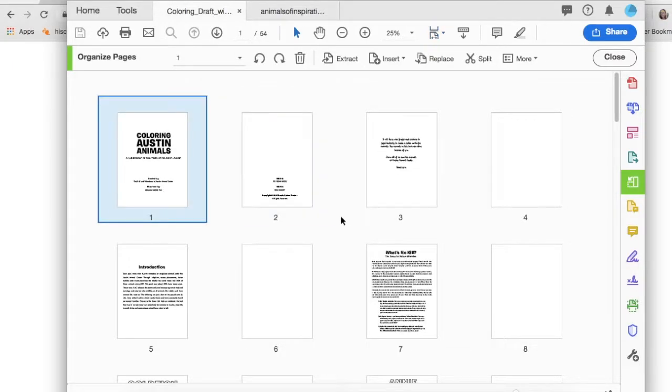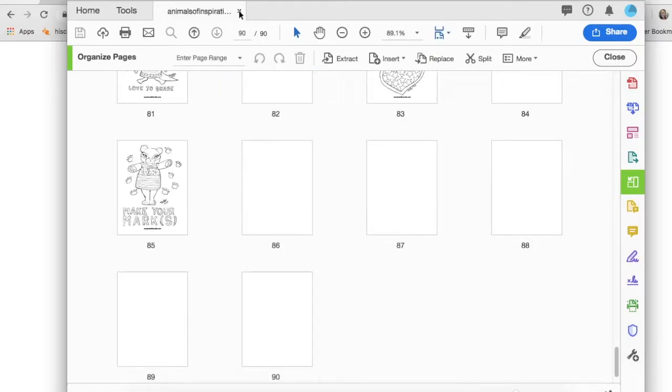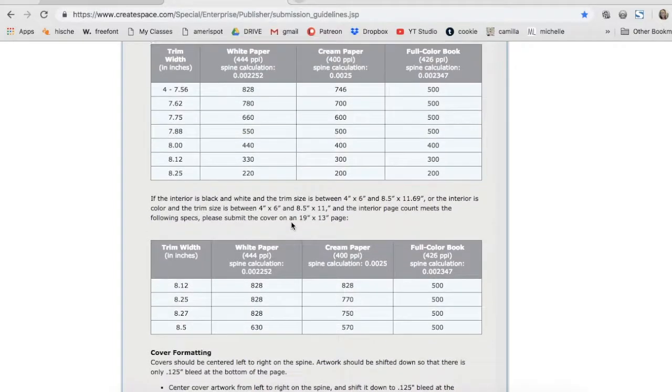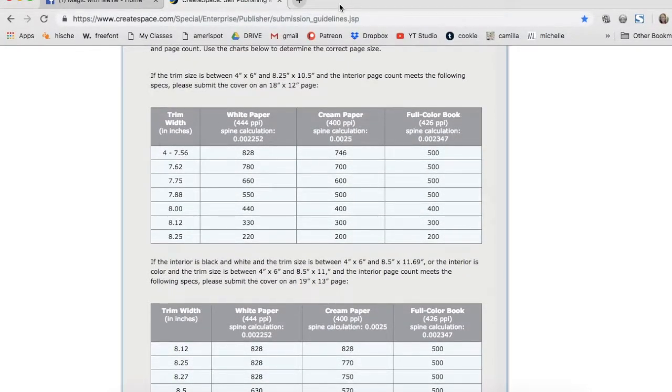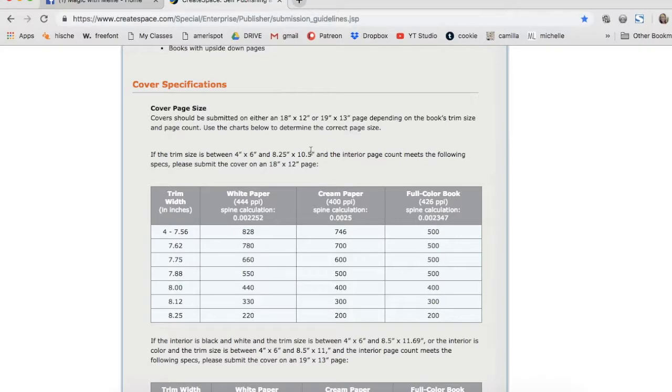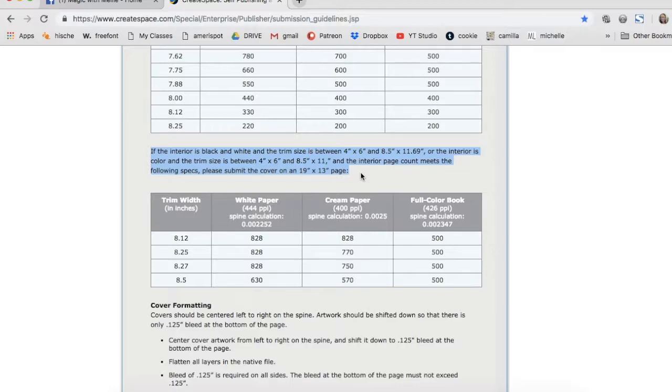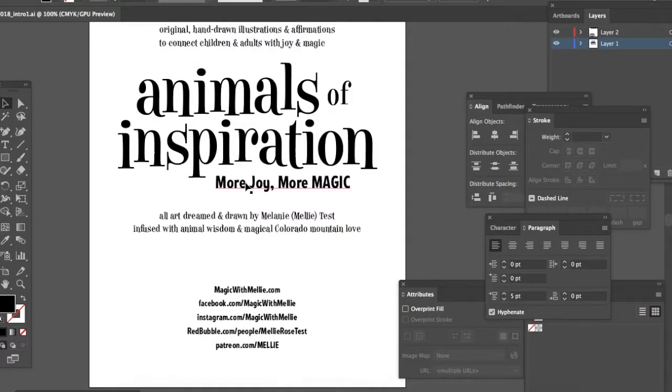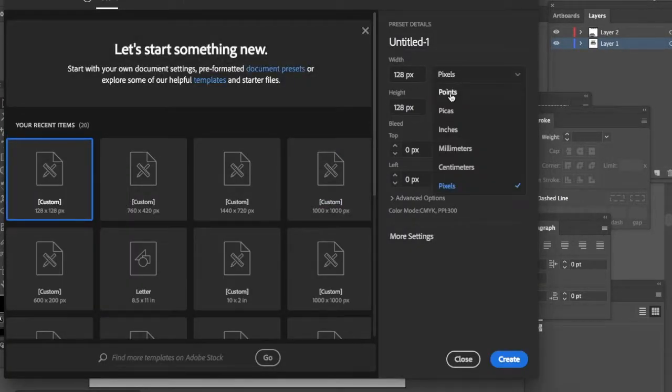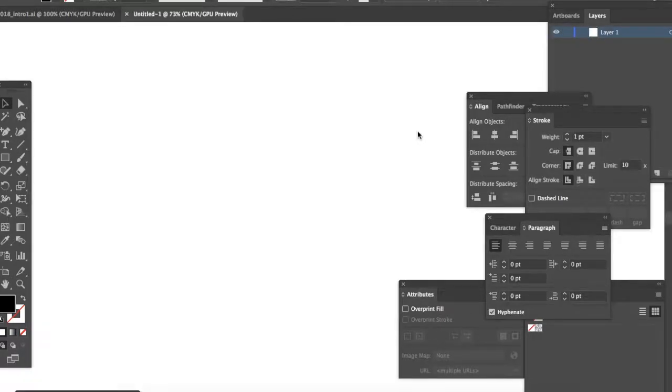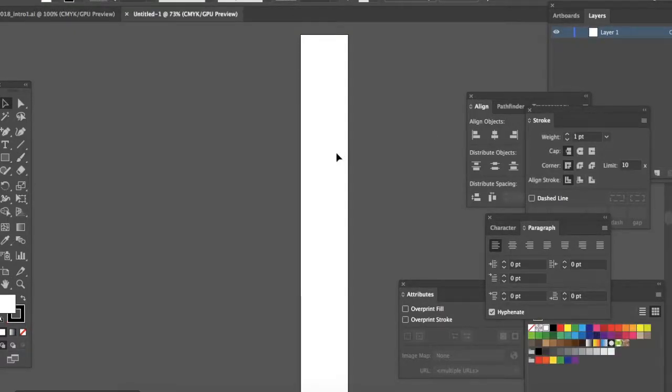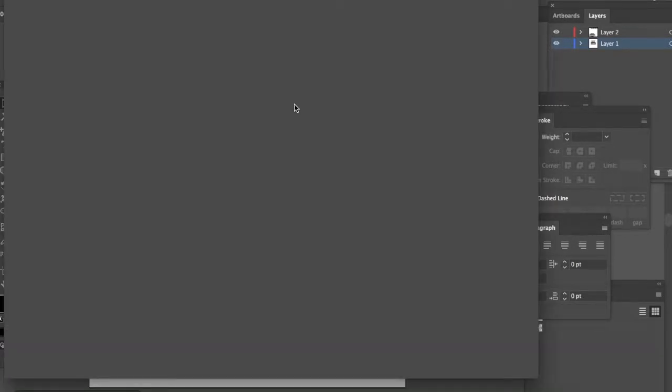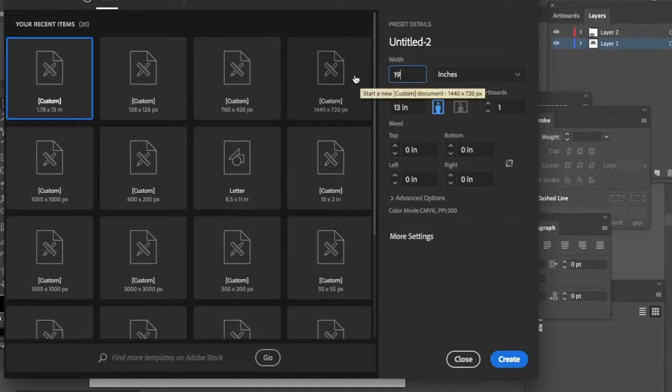I'm checking the Coloring Austin Animals coloring book, checking mine, making sure I've got all the pages I want. This is on CreateSpace—you can see the URL there in the address bar. These are the submission guidelines for your files. I always go back to this. I don't do enough coloring books. Over the last three years, this is my sixth that I've created, so these are not dimensions that are in my mind. Here it says with the interior black and white and the trim size, submit the cover on a 19 inch by 13 inch page. The text also says to center the front and back covers on the spine, so the spine is going to be in the very center of the document.